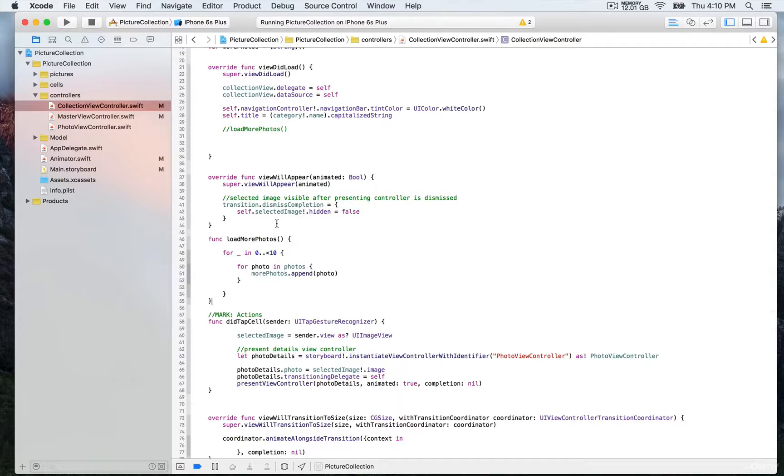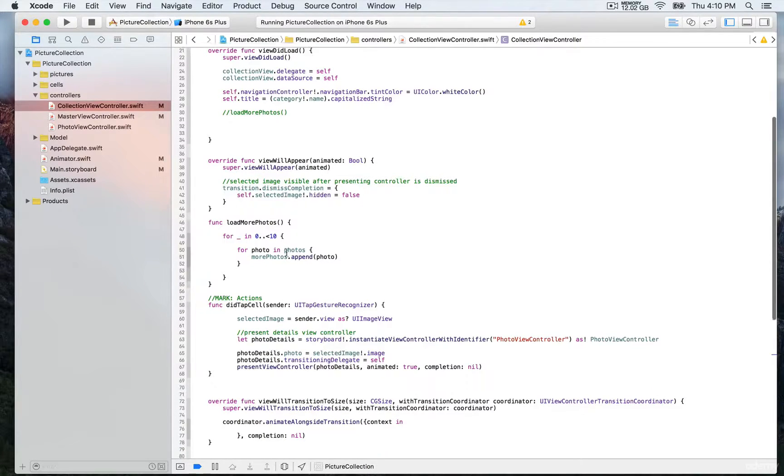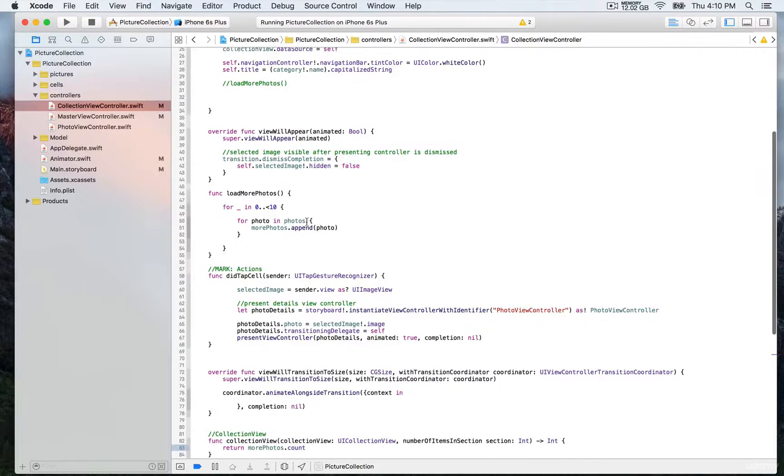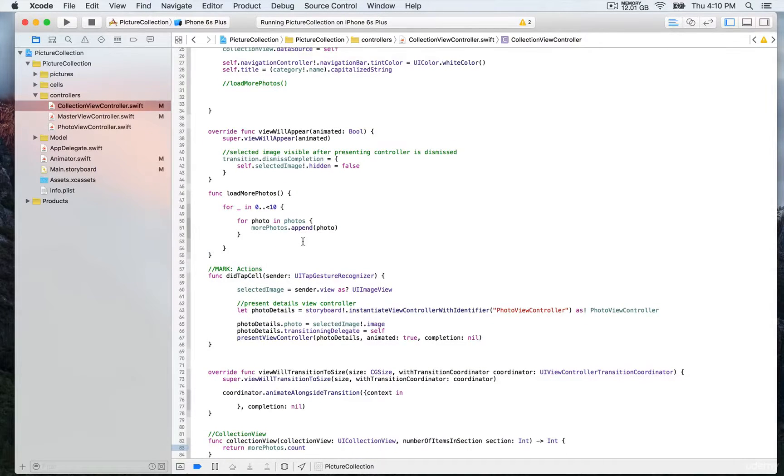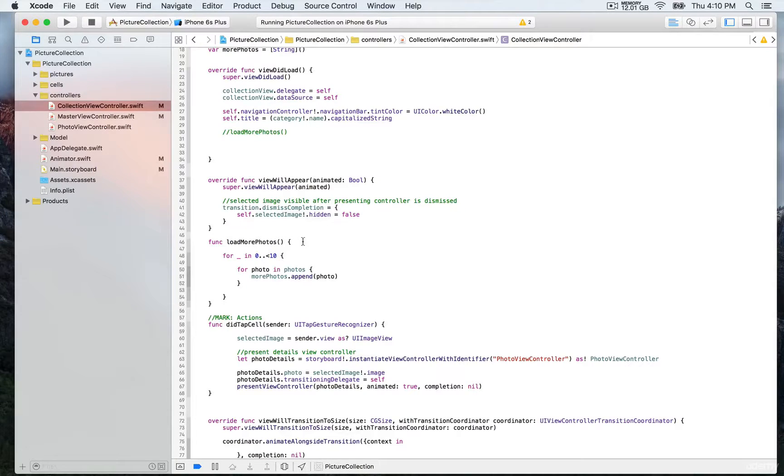We're going to loop through this array 10 times to generate 100 pictures. Let's see that in action—it's always better to show than explain. We're going to call this function and put a breakpoint so we can see the result.